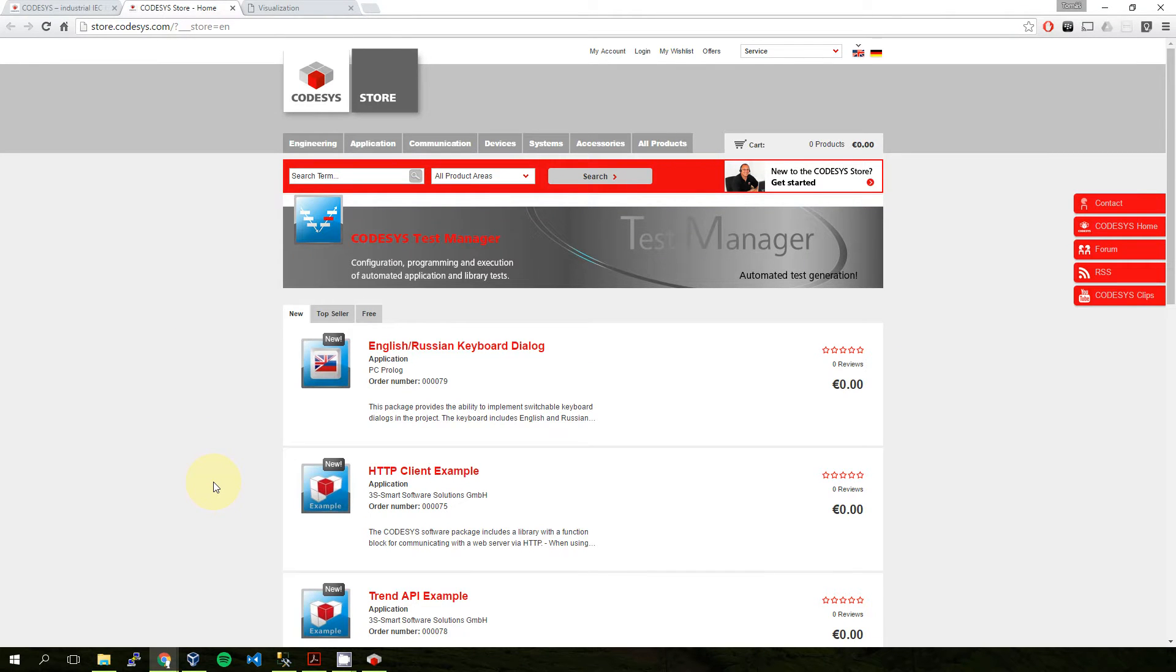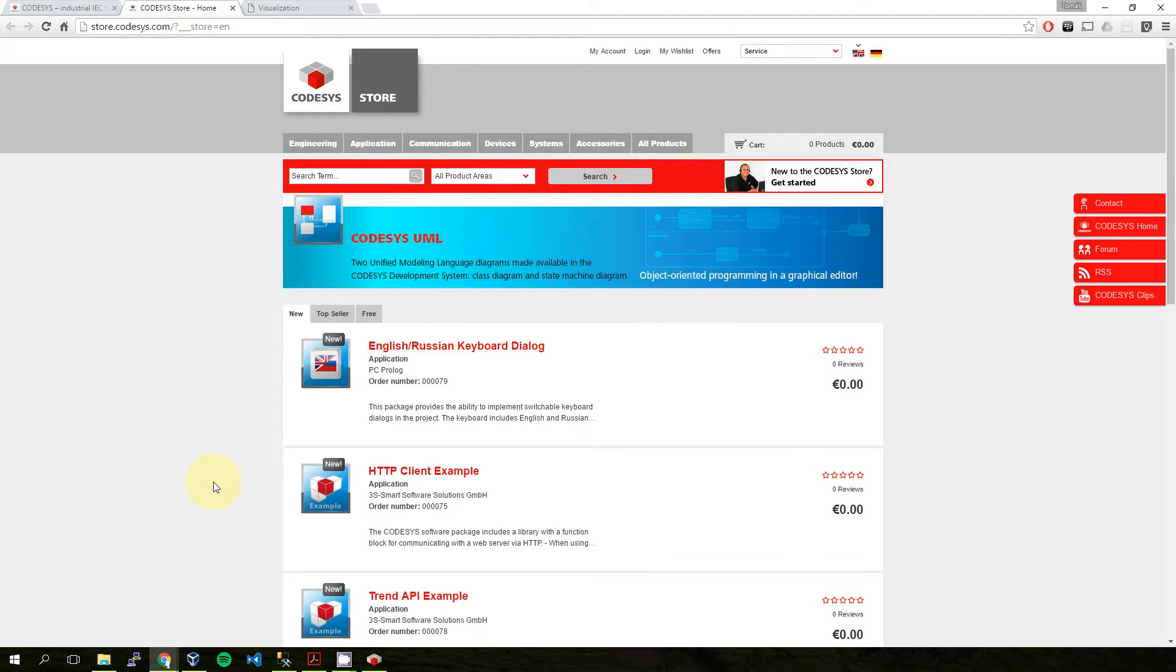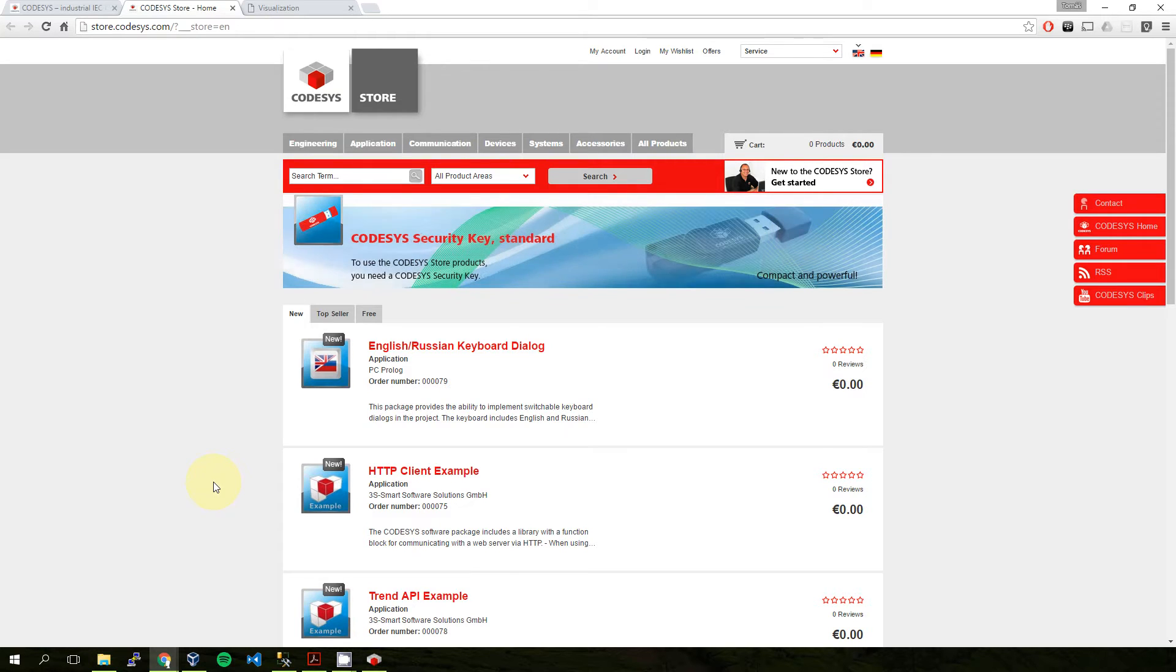Hello, in this video I would like to introduce you to my library for communicating with Microsoft SQL Server. In the last video I showed you how to install this server for our purposes, so if you didn't see it, you can find the link below the video. The link for the CODESYS store will also be in the description of this video.